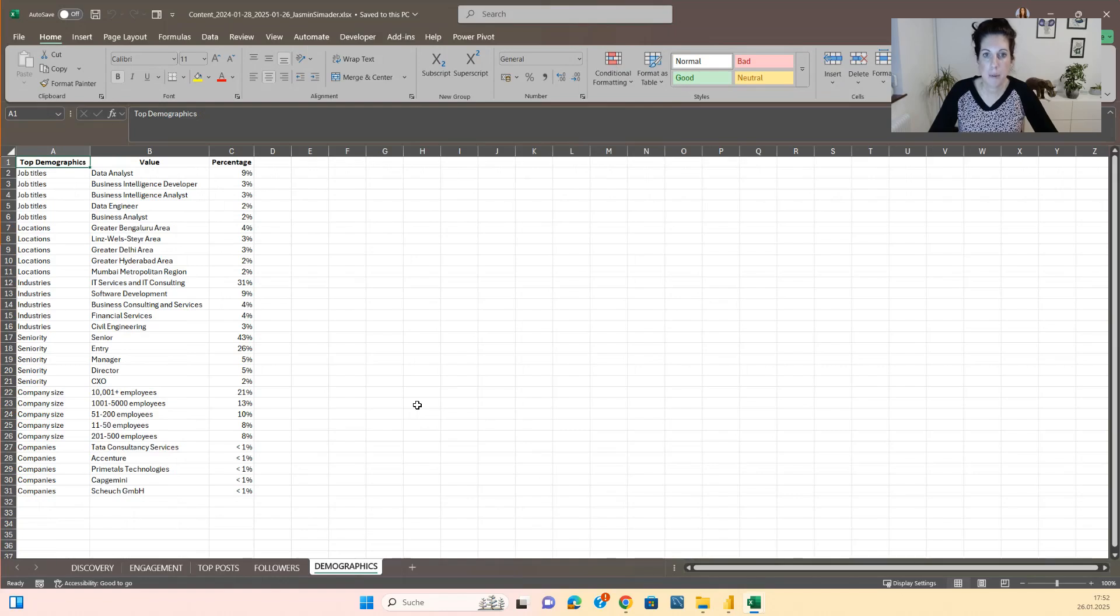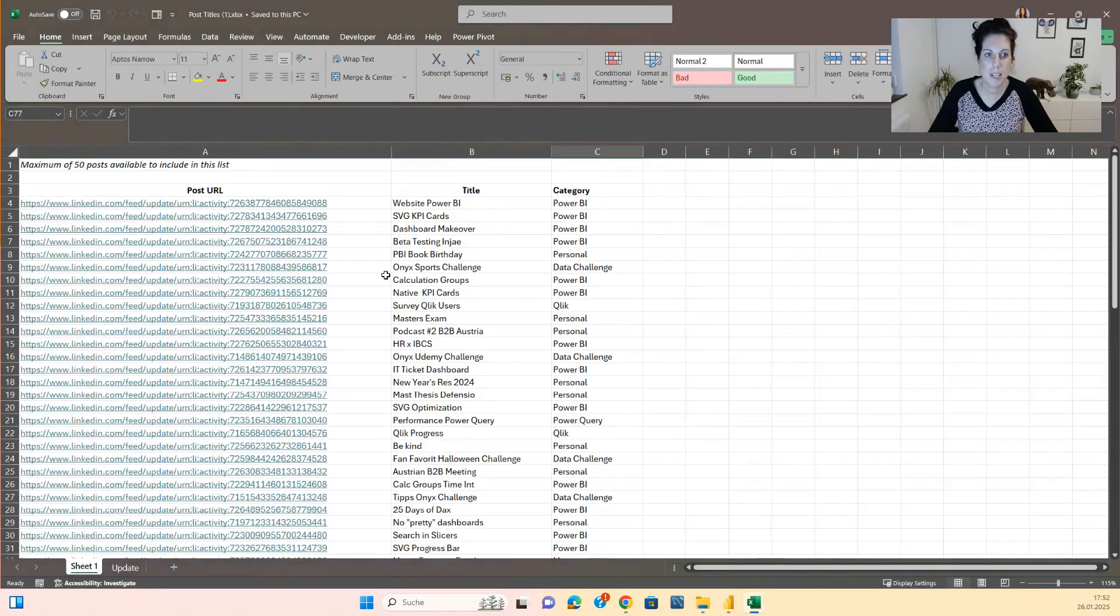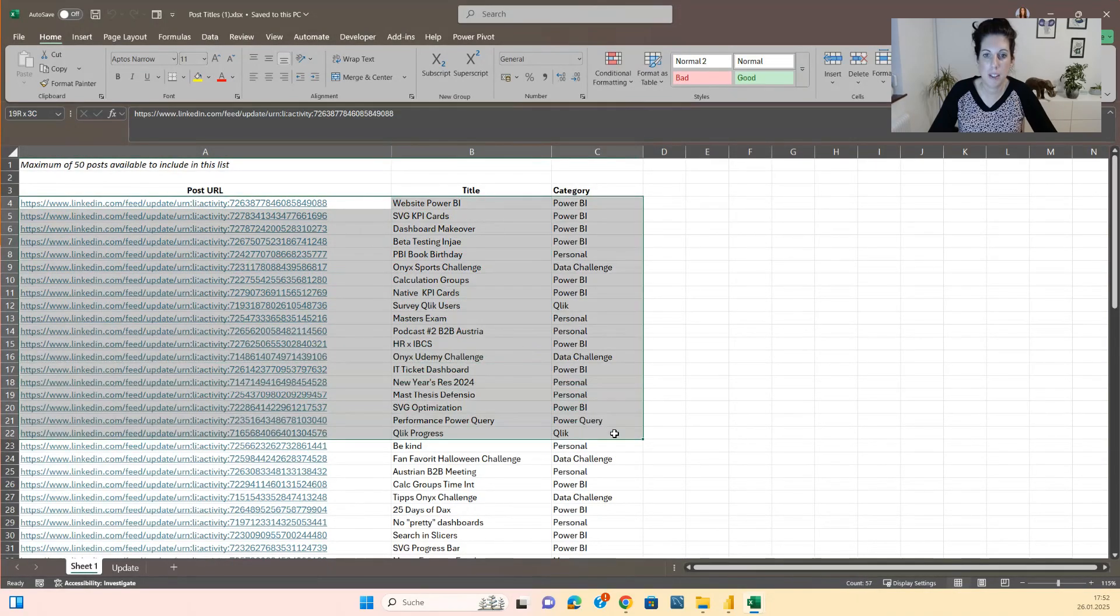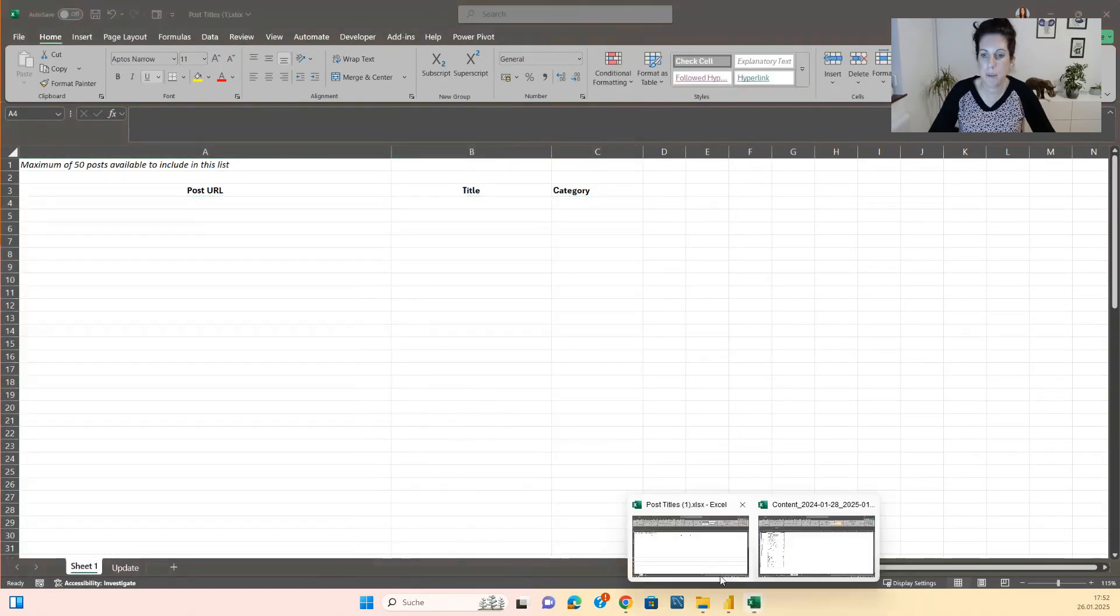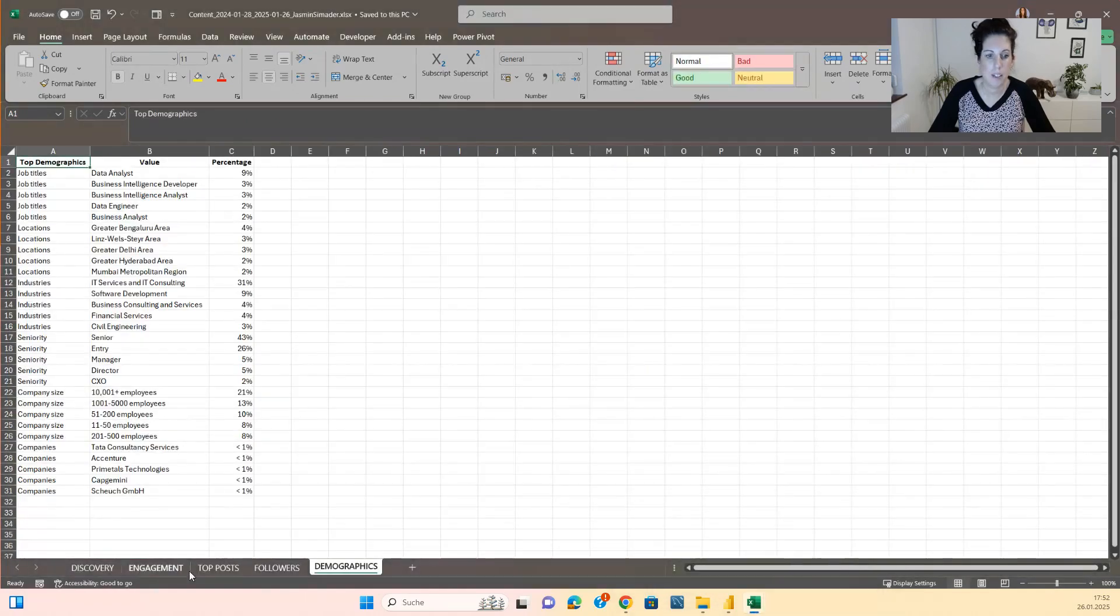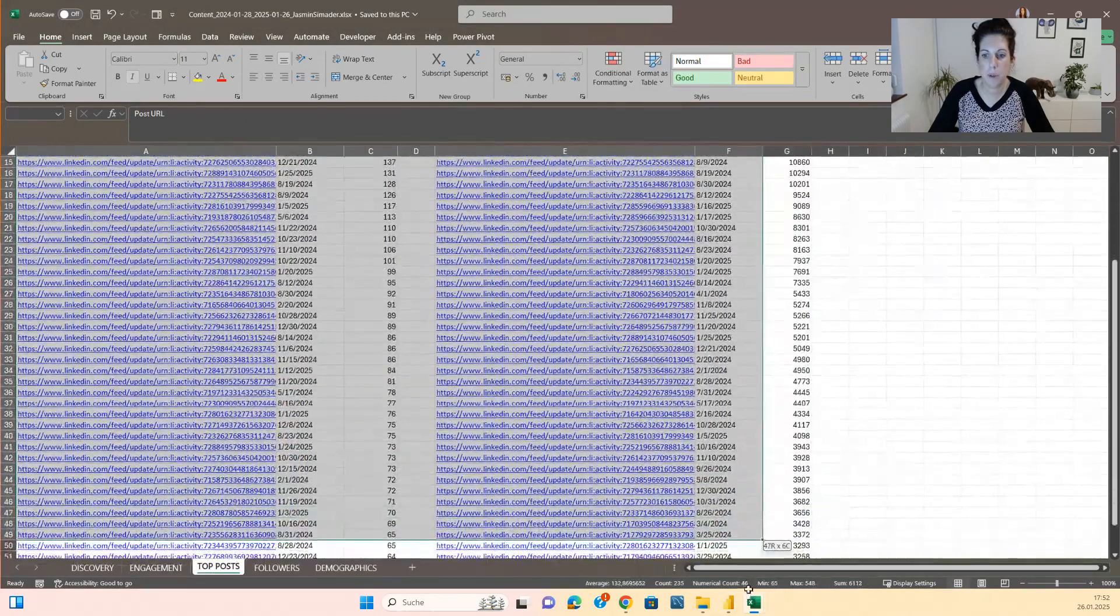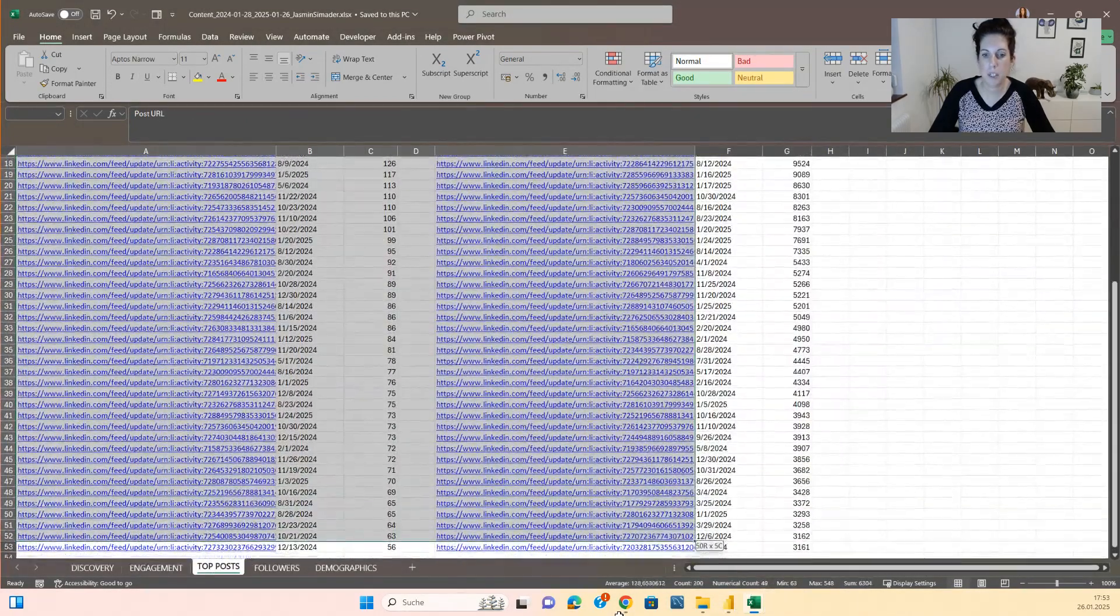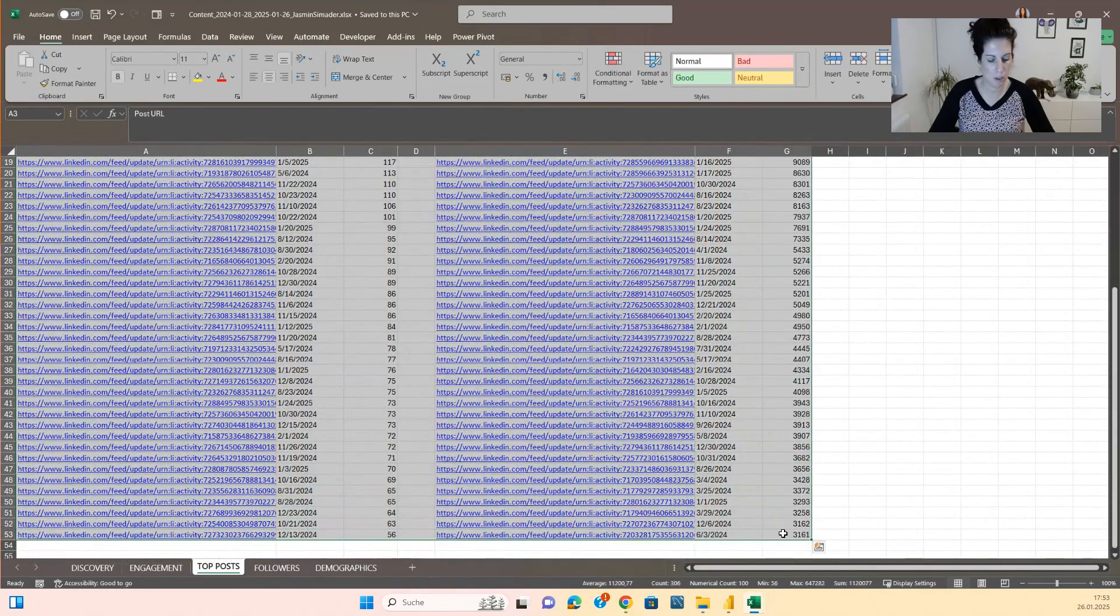Before we can move on we will also need to create this file manually. So you will delete everything that is written in here and we will copy in data from the LinkedIn file. So let's go back here and we will copy this and put it in the post title file.